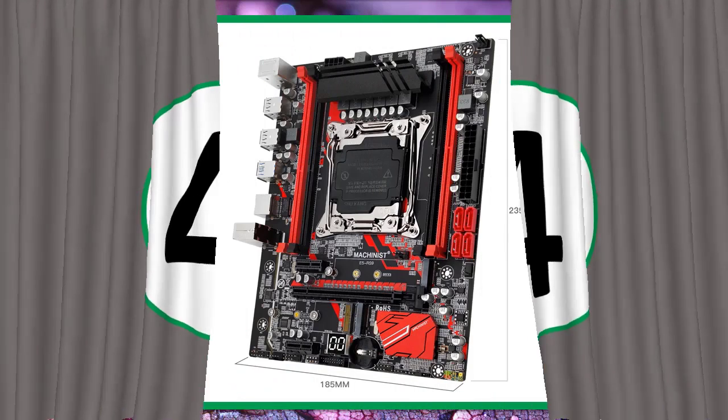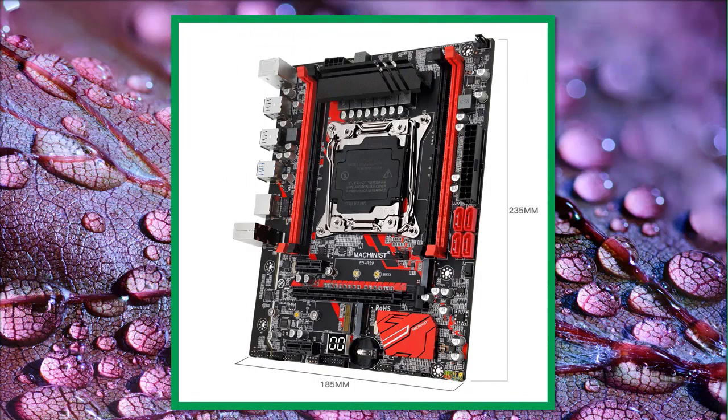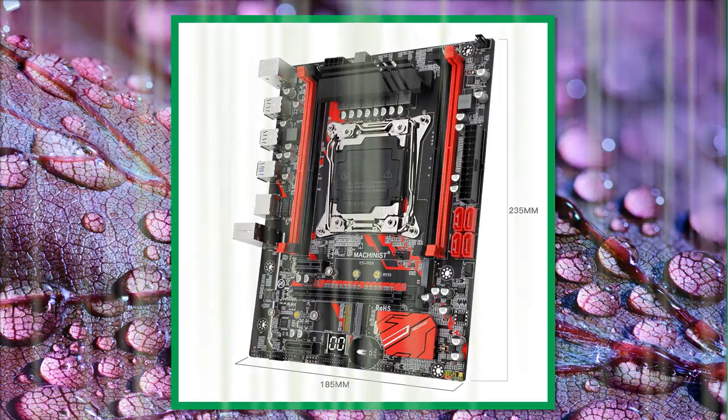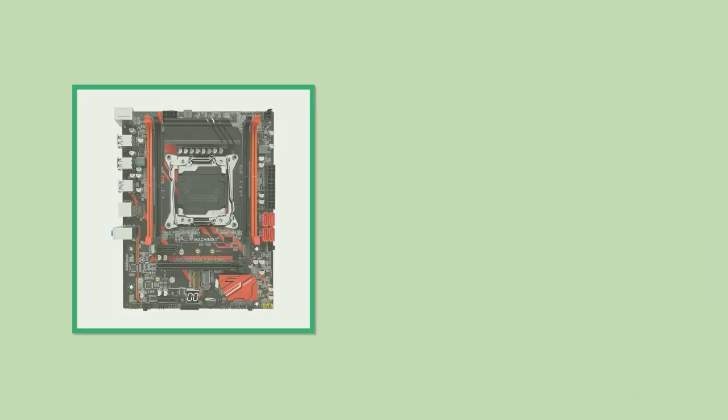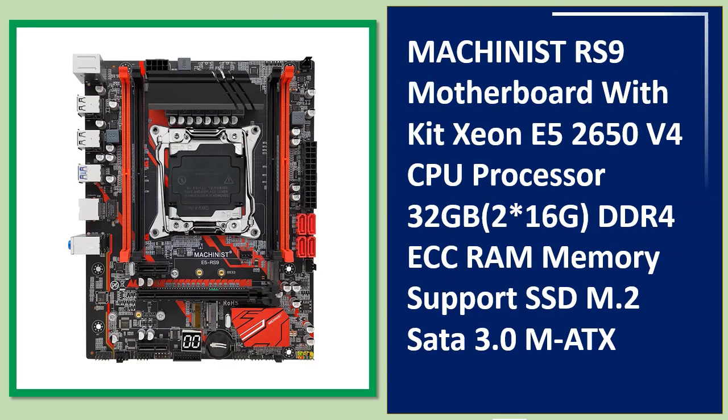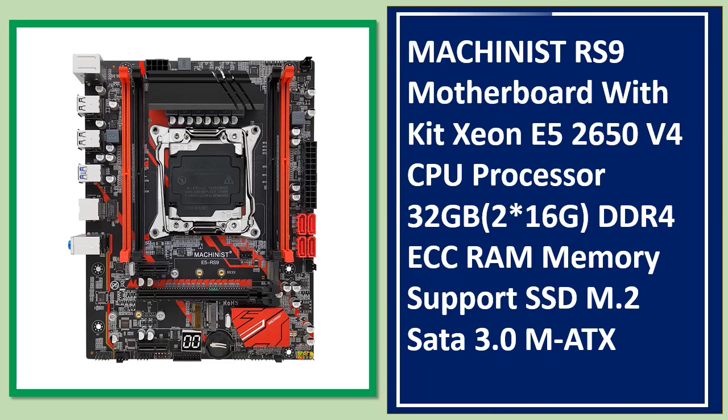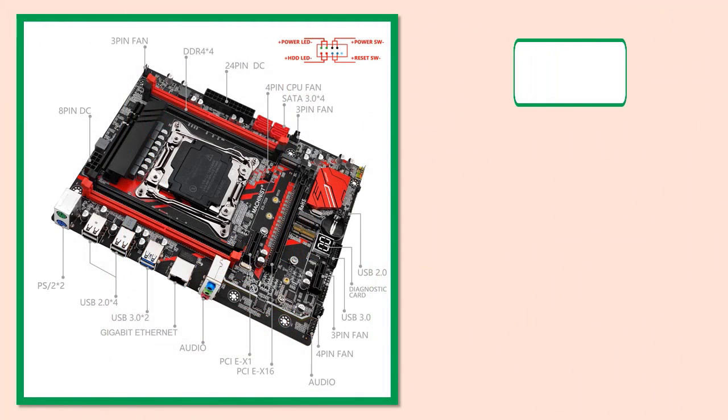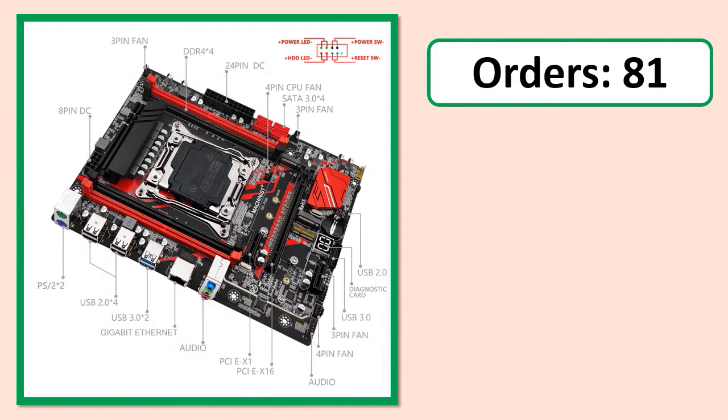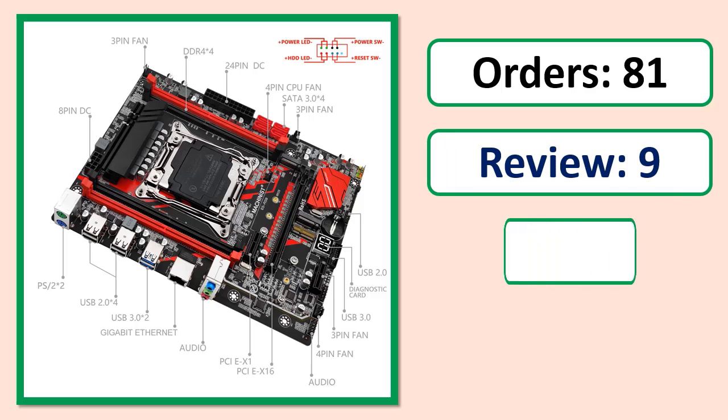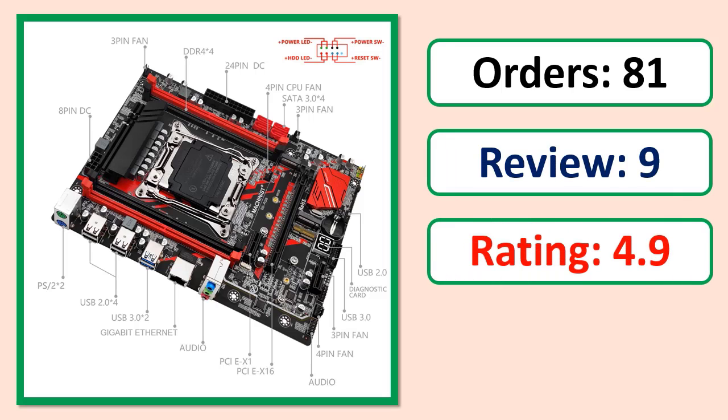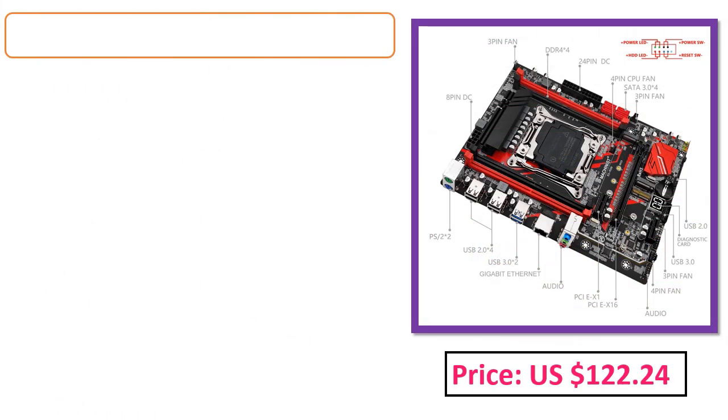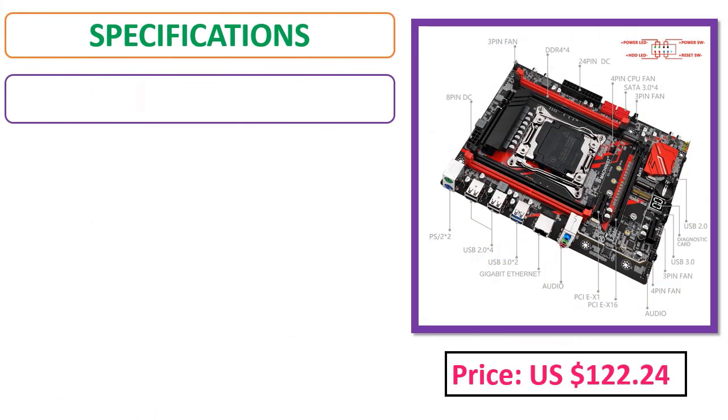Number 4: Machinist X99 motherboard kit with Xeon E5 2650 V4 CPU processor, 32GB (2x16GB) DDR4 ECC RAM memory, supports SSD M.2. Orders, reviews, ratings, and price specifications available.